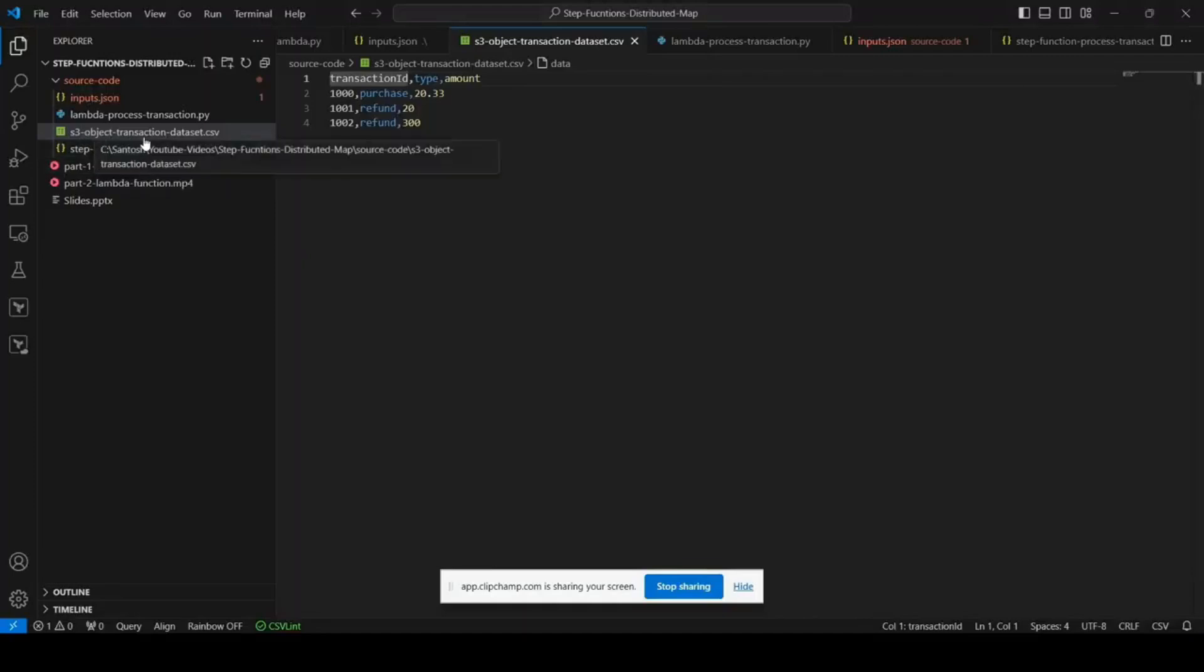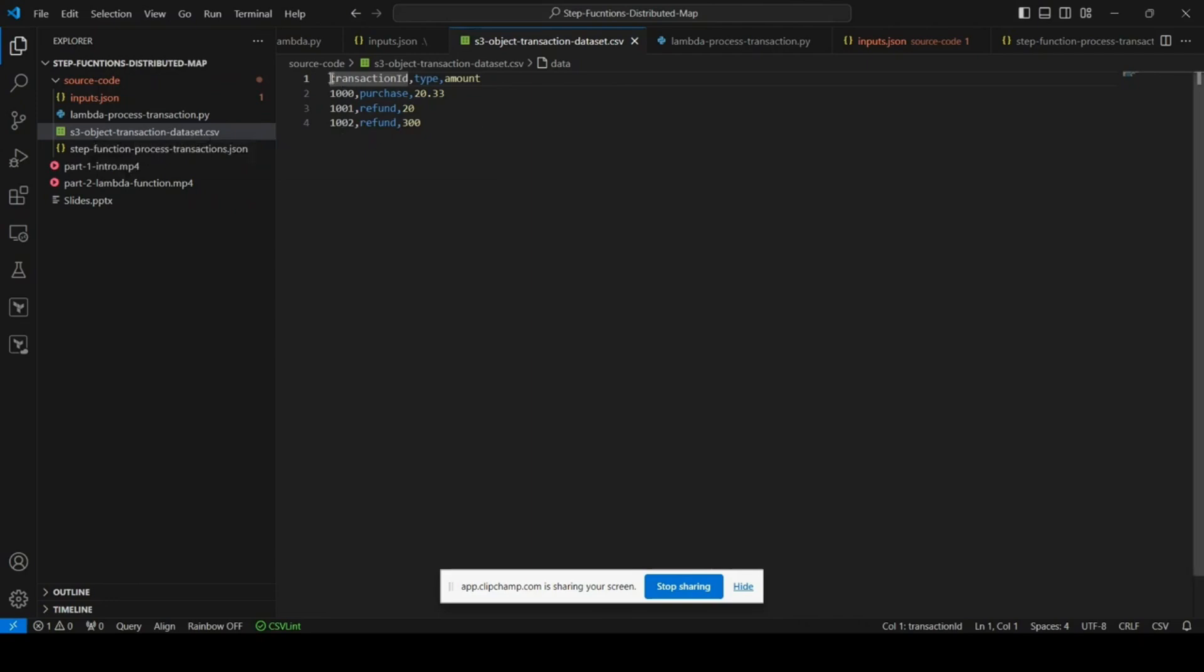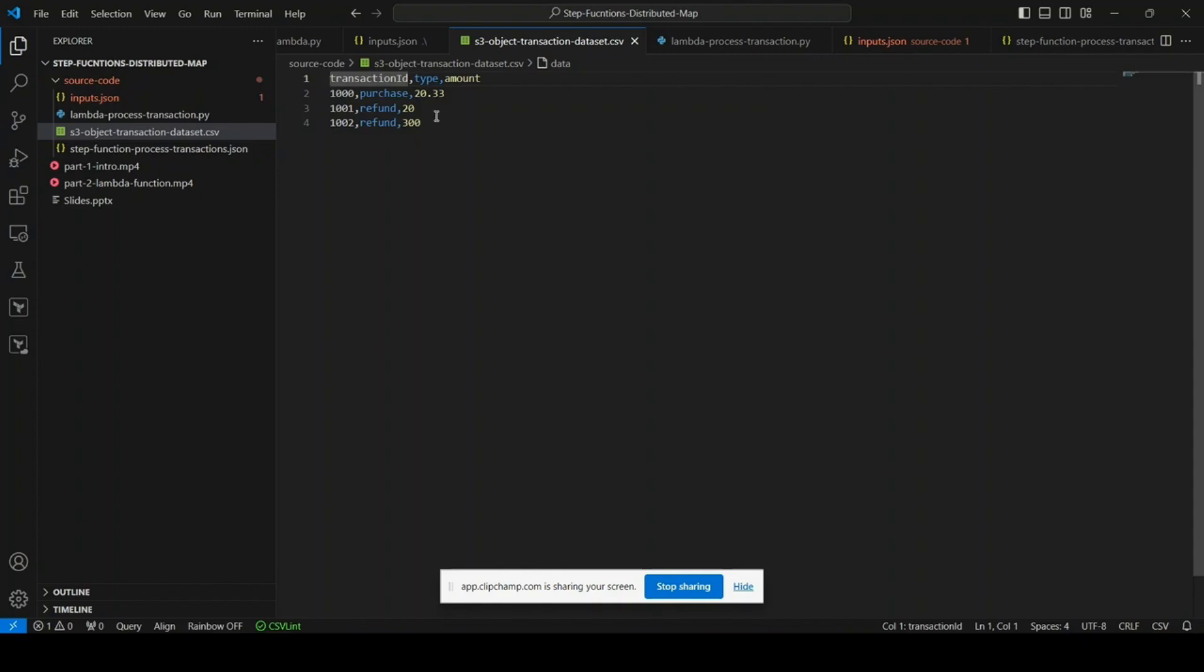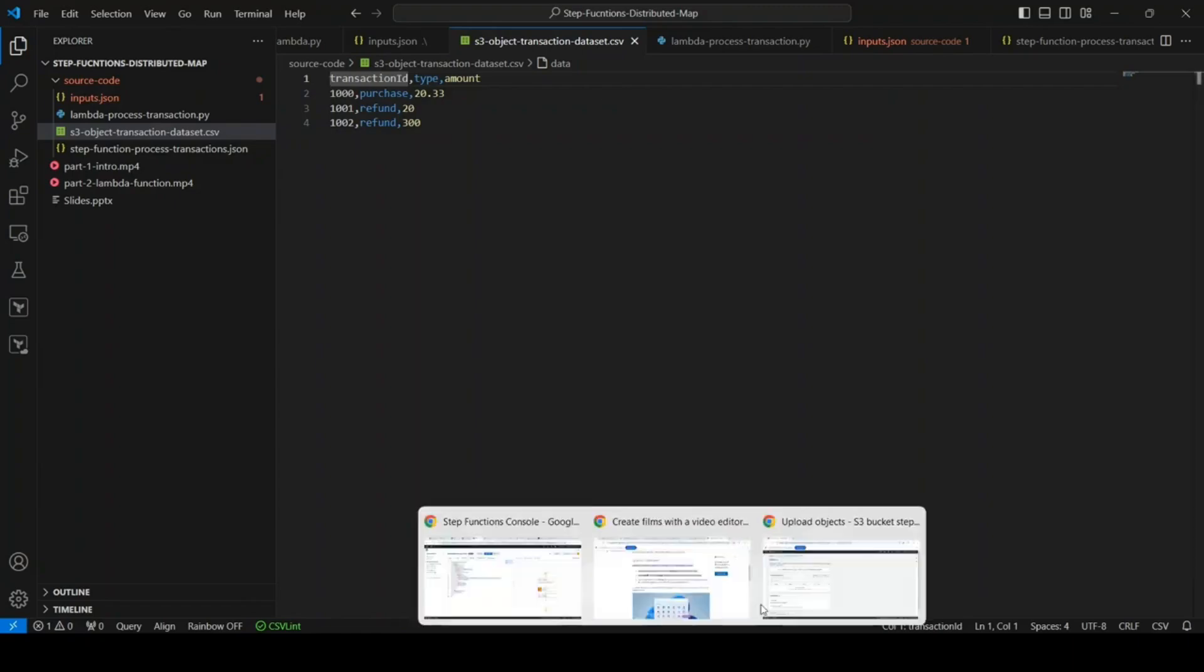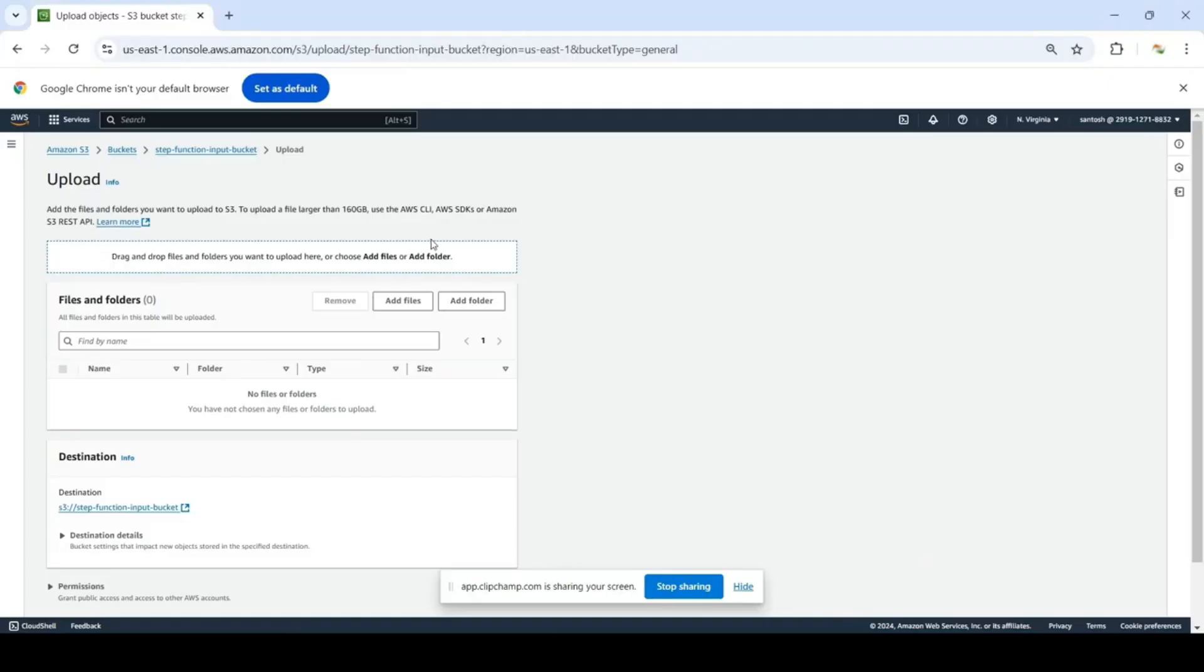In the code, I have a file s3-object-transaction-dataset.csv which contains the dataset. It's a CSV file where I have this comma separated list. First line is the name of columns and there are three actual transactions. Normally there will be like thousands of transactions, but I don't have to spin up a lot of underlying workflows, so I have kept only three transactions. Those three transactions will spin up three different Step Functions and those transactions will be processed by those invocations.